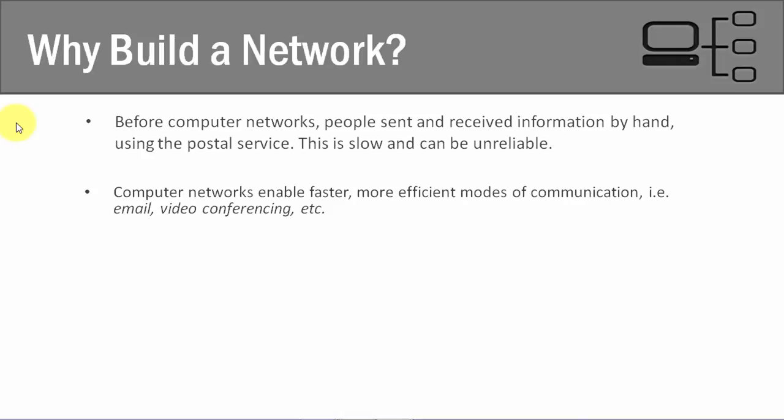And let's think about some really simple examples. So instead of using the postal service or delivering information by hand, we can simply email somebody now. And we know that it's going to get there a majority of the time. When's the last time that you had an email that didn't go through or an email that was lost? Probably never.